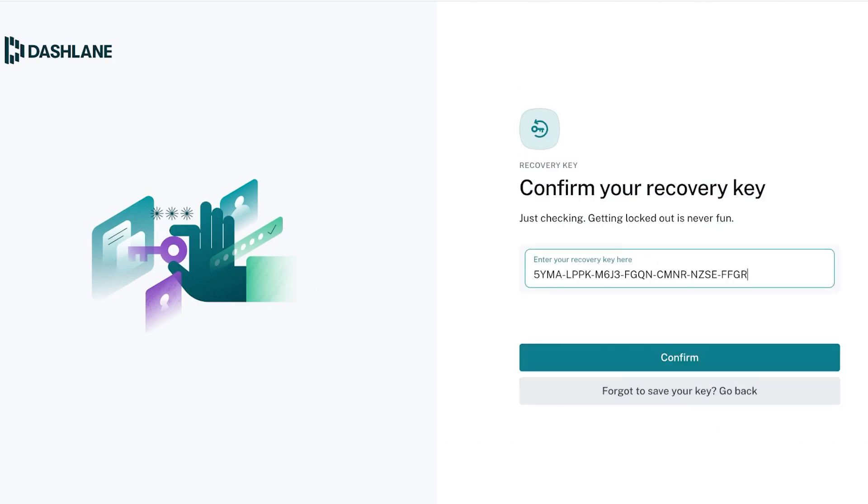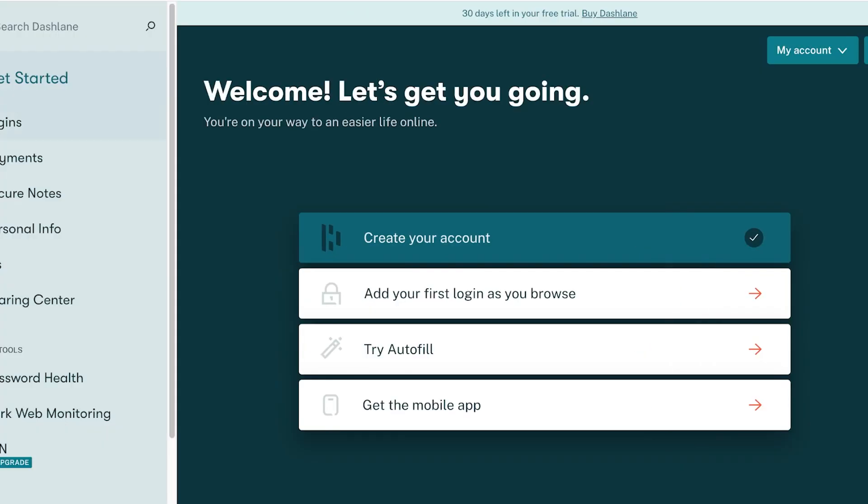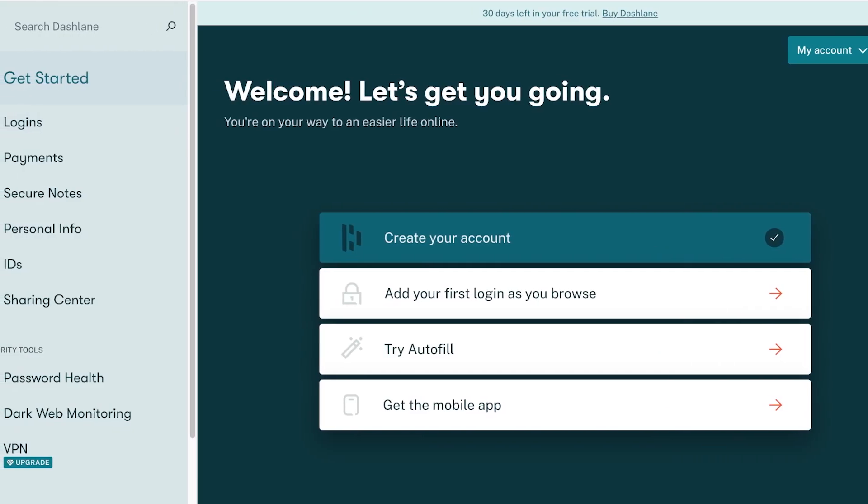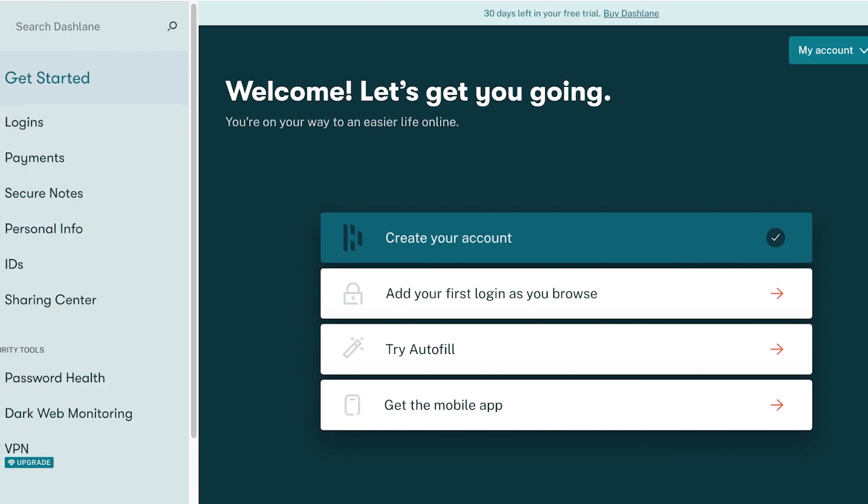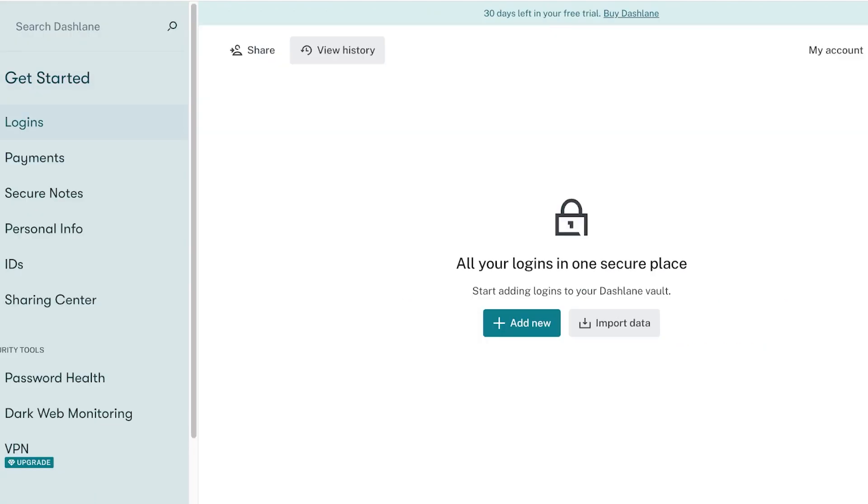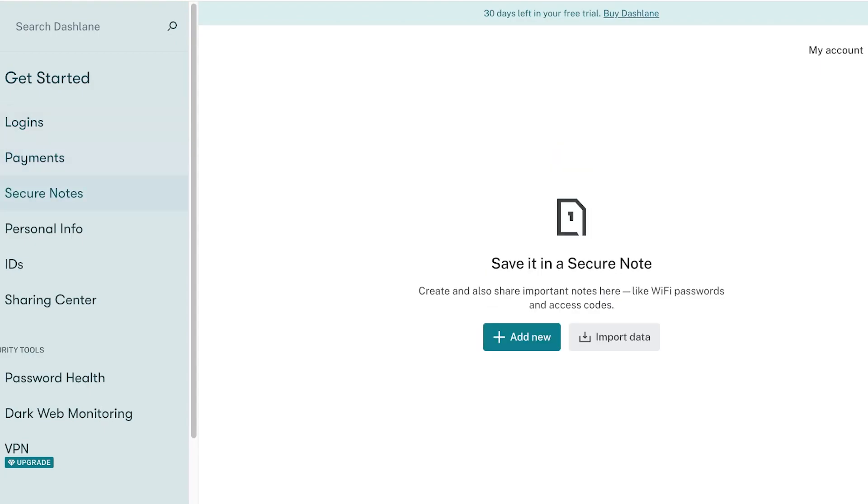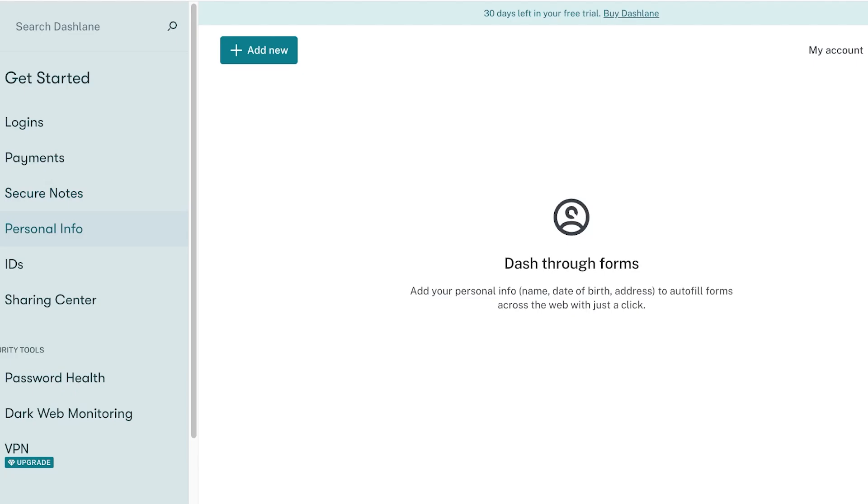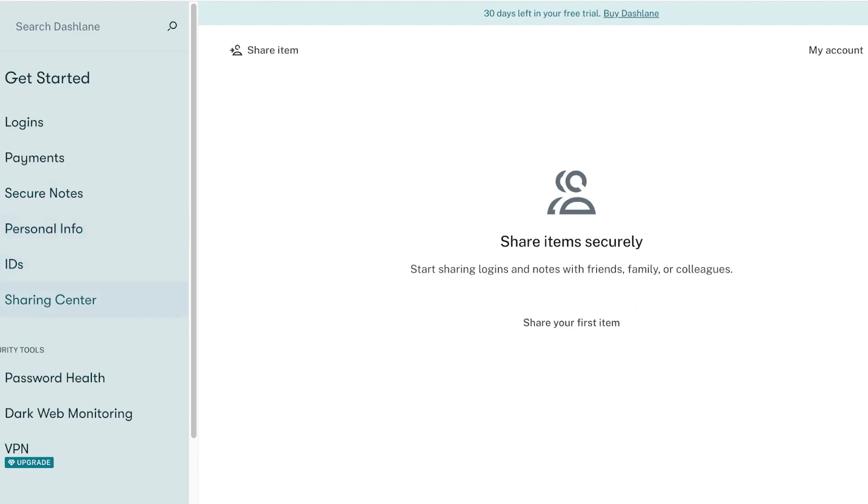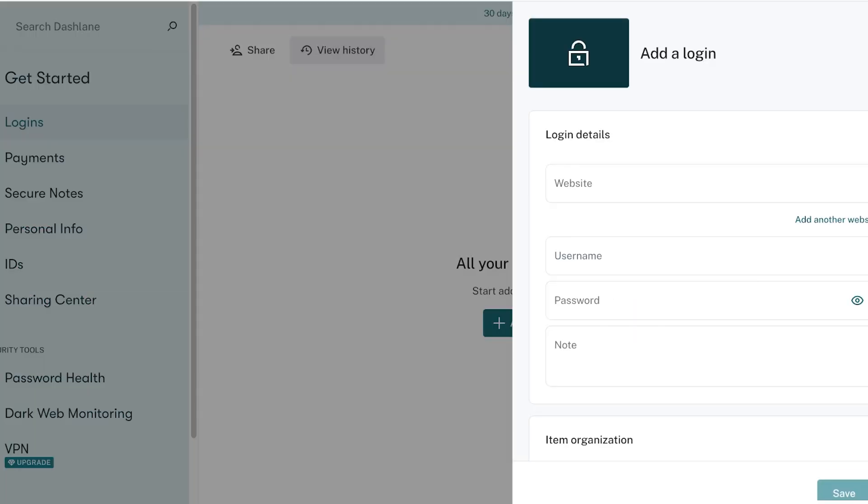Once you do that, this is what your Dashlane account looks like. On the left you have a getting started tab, then over here you have logins, you have payments, secure notes and your personal info, IDs and a sharing center.